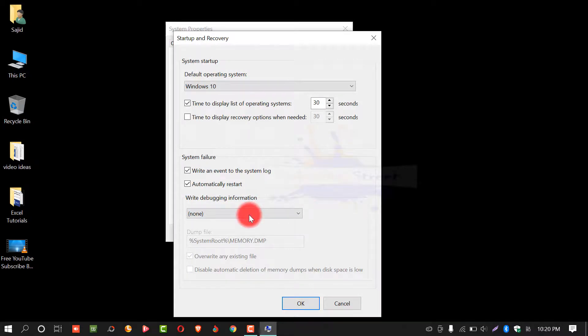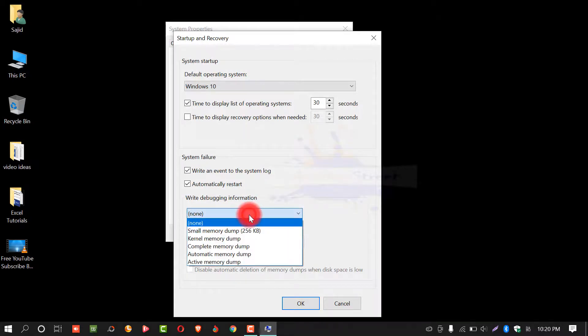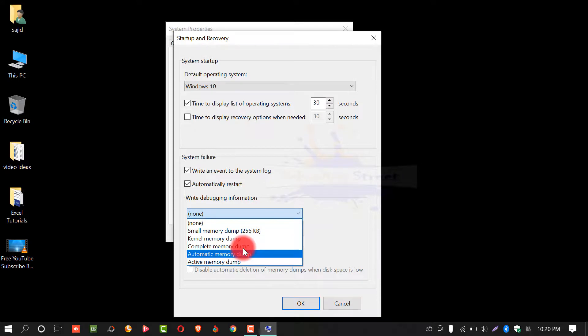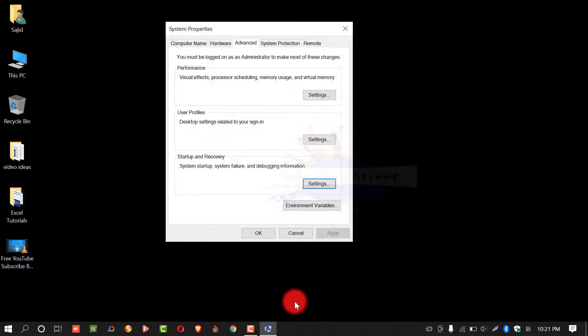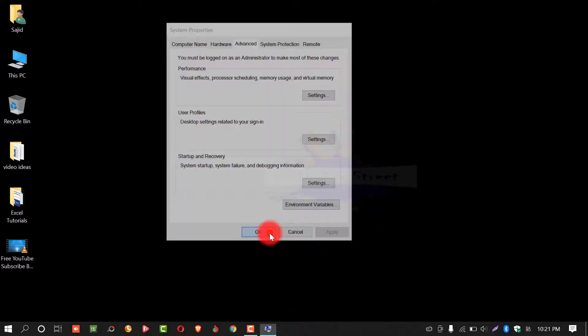From here, from this drop-down list, select whatever you want. If you want to default, select automatic memory dump. After this, select OK. OK. And again, OK.